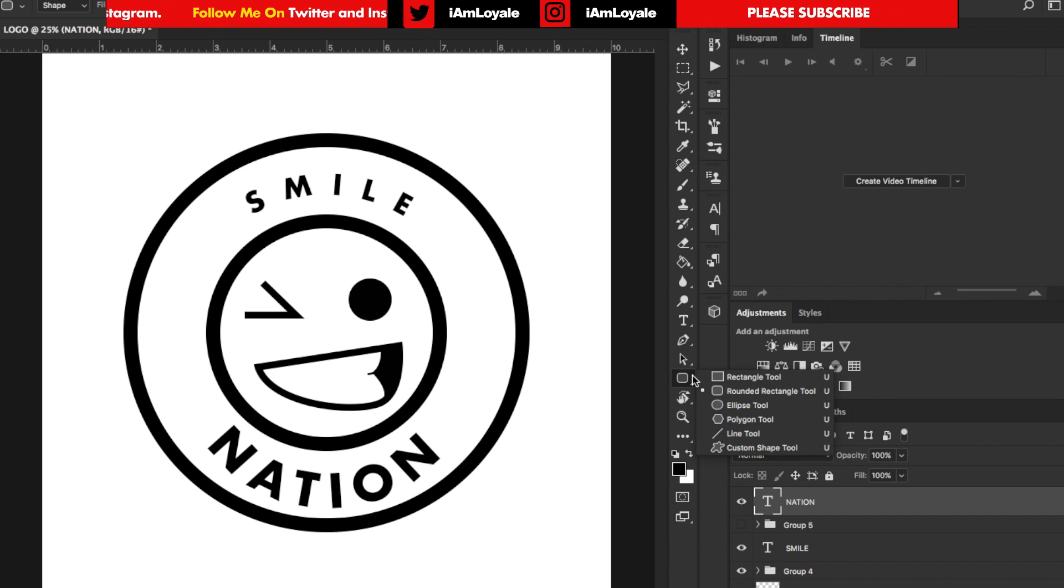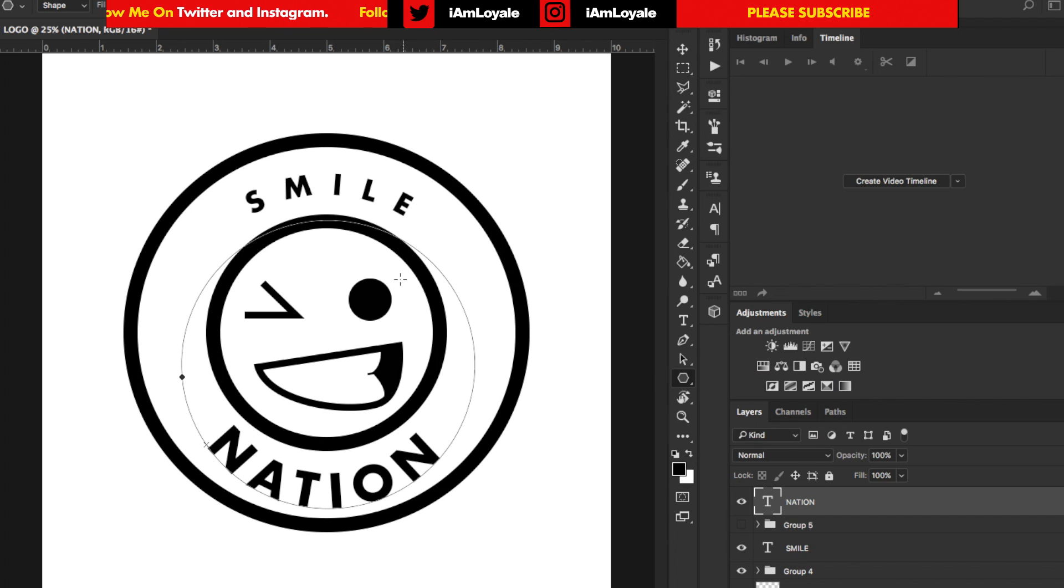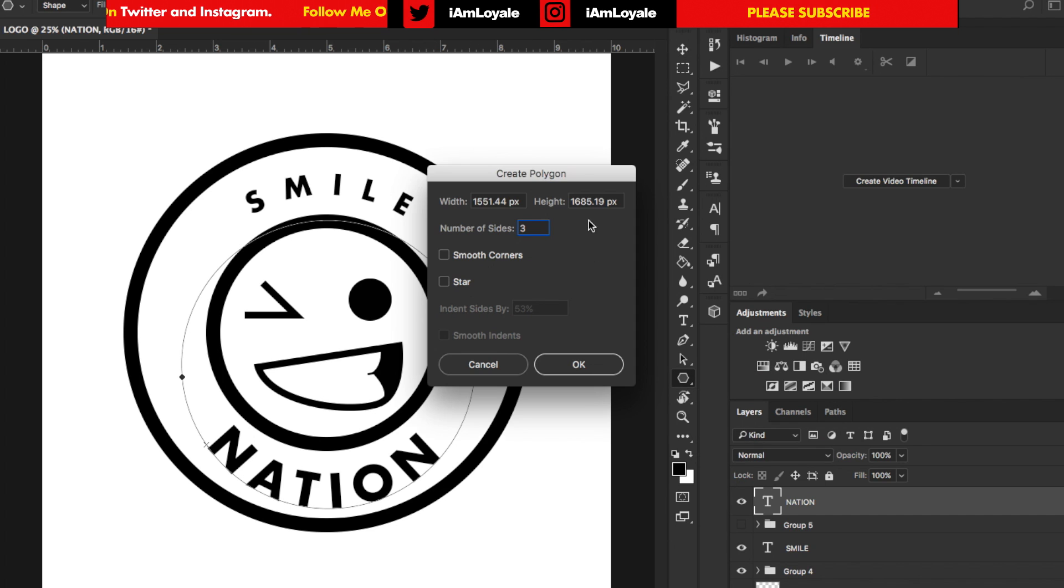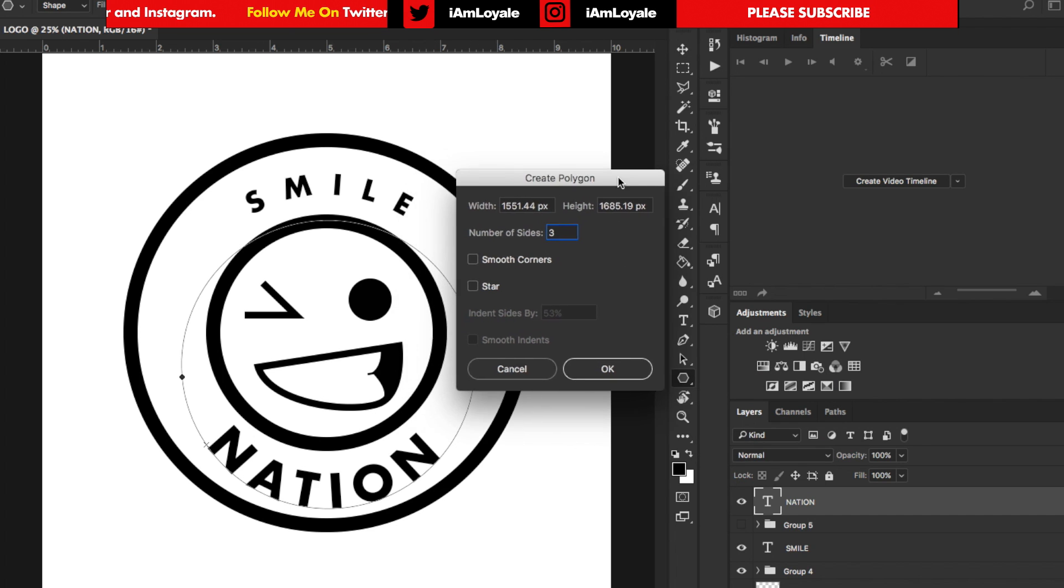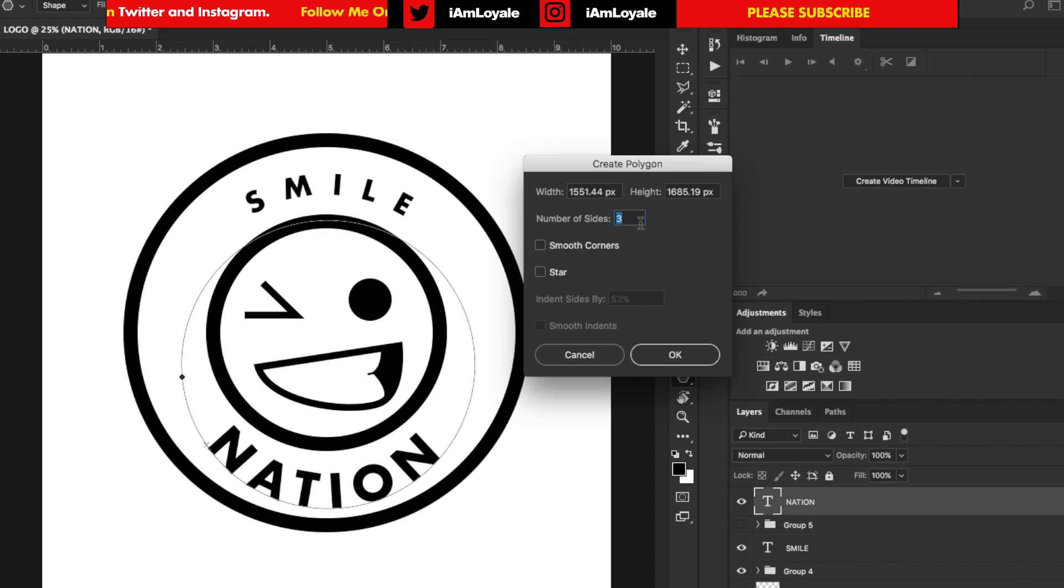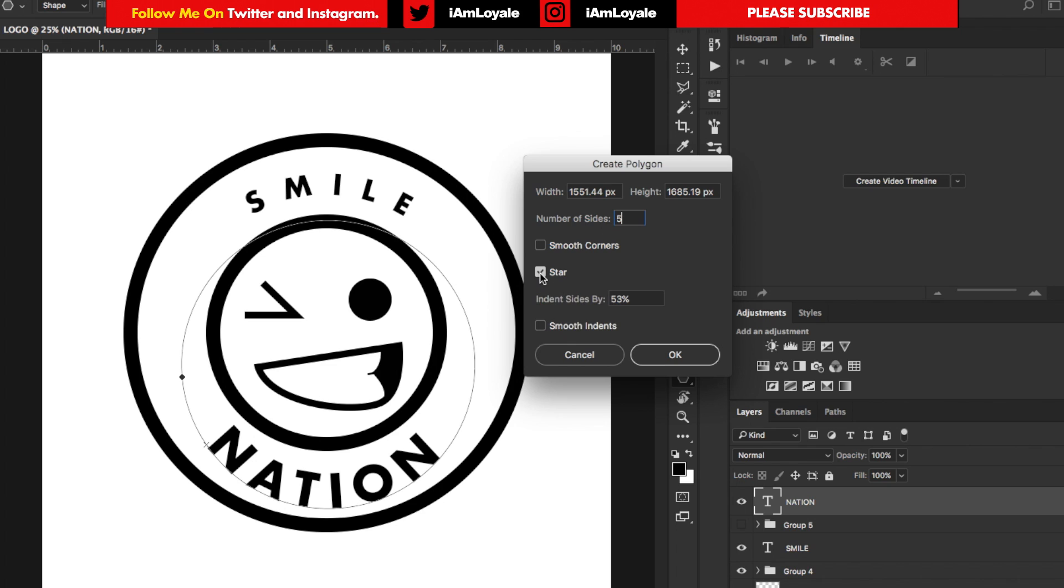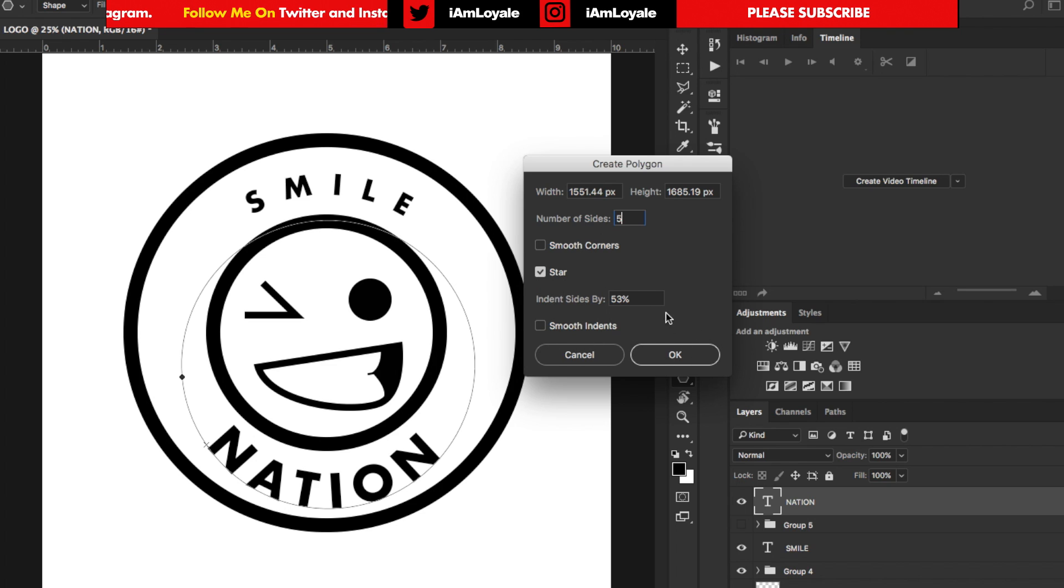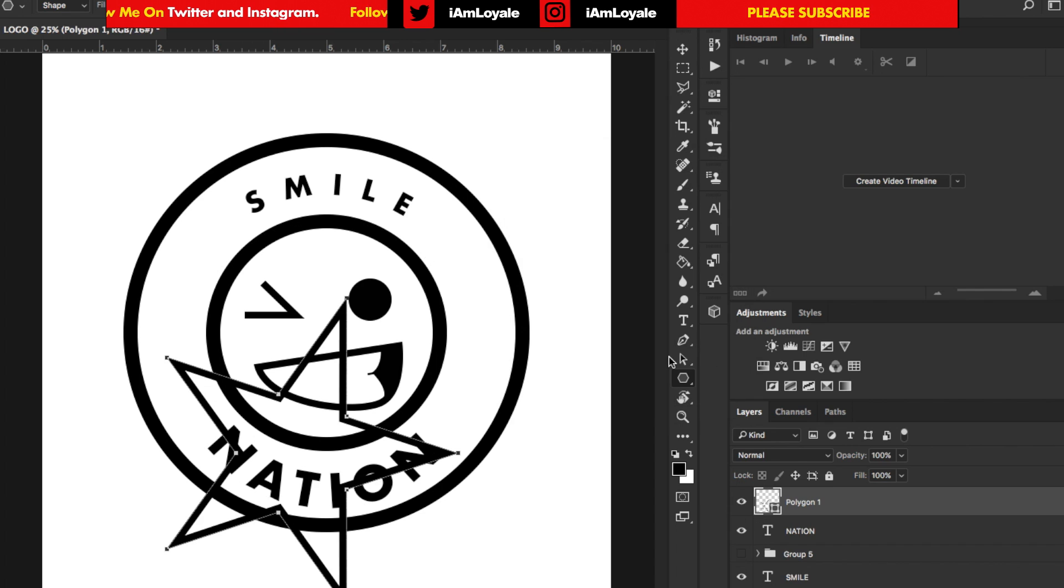I'm going to go one more time into this and bring up the polygonal tool. I want to create a star. In this star I want it to have five points. So instead of just having three sides I want to make sure that this has five. I'm going to hit star so it actually makes the star. I don't want any smooth indents or anything like that but I'm going to go ahead and hit okay. And it's going to create that star for me.